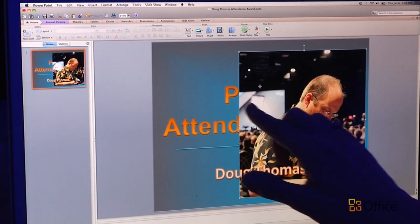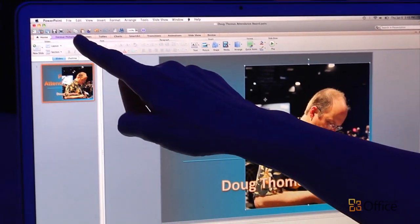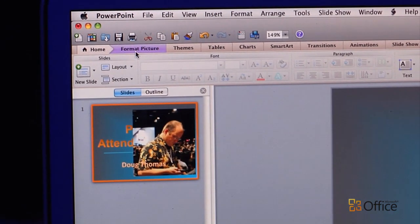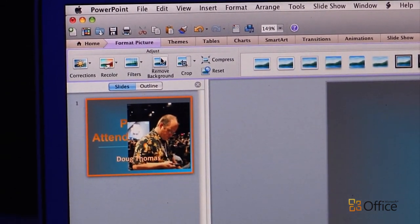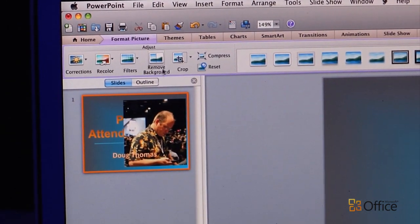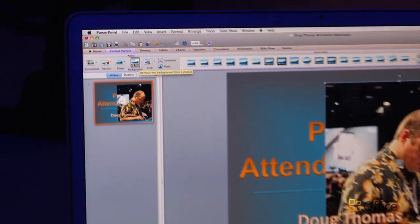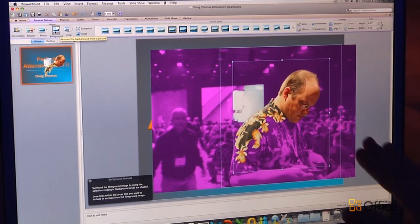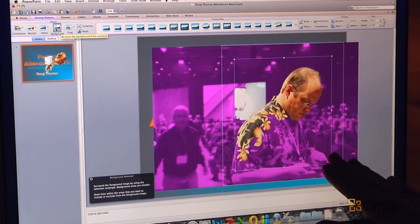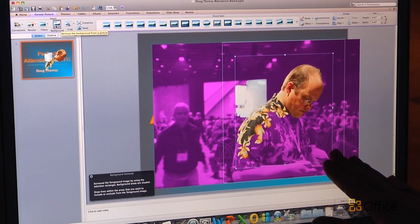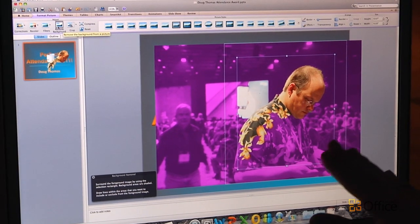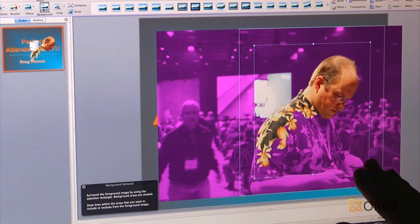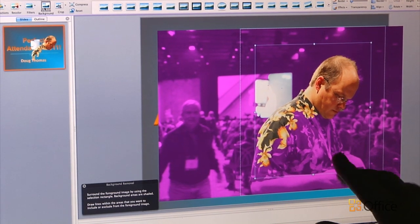To do that, I'm just going to come up here to the Format Picture tab with my picture selected. I'm going to click this Remove Background button. And once I do that, you'll see that a bunch of these areas in the picture are shaded in purple. That indicates what's going to be removed once I'm done with this background removal process.